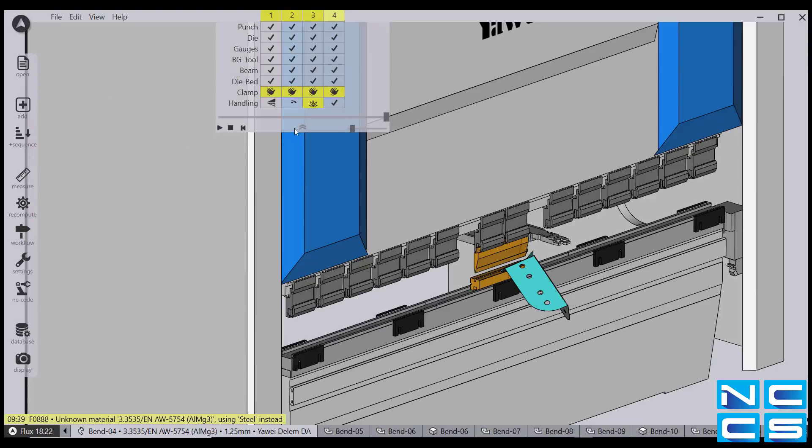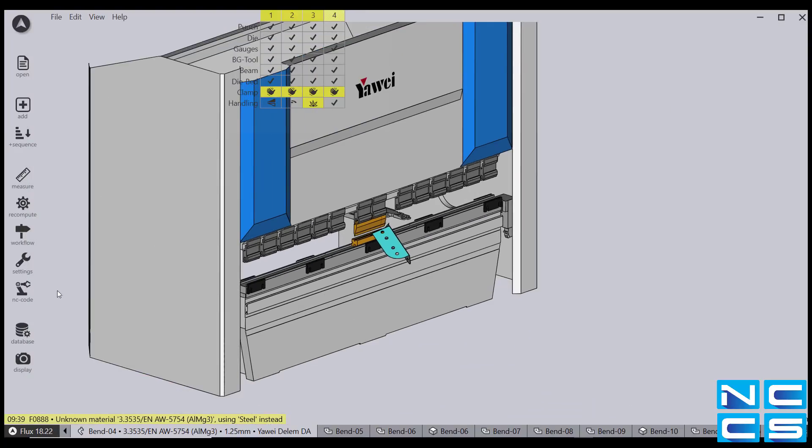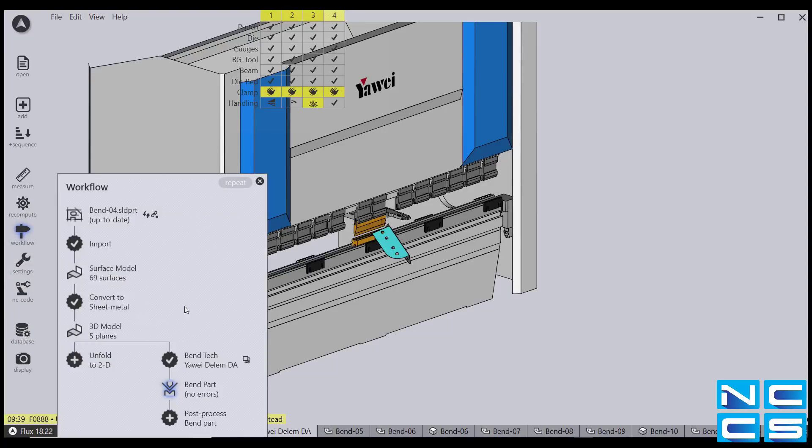To do this, we simply go back into workflow and click post process.